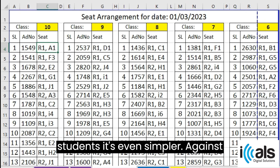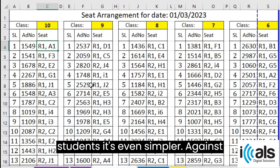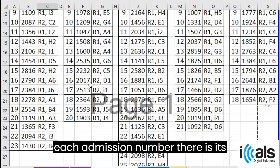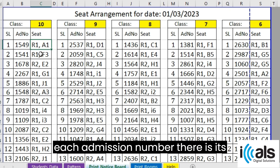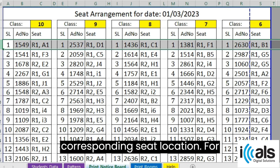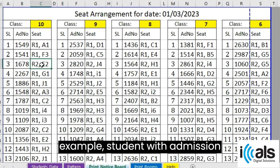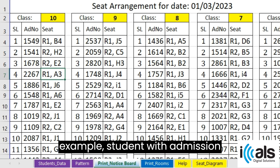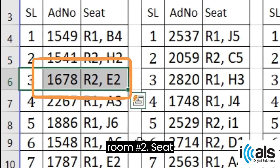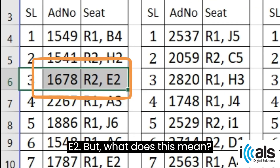And for students, it's even simpler. Against each admission number, there is its corresponding seat location. For example, the student with admission number 1678 will be seated in room number 2, seat E2.